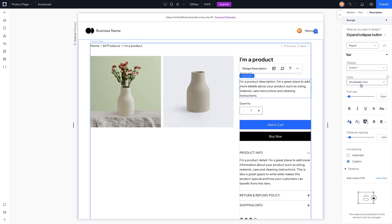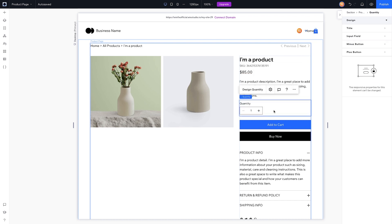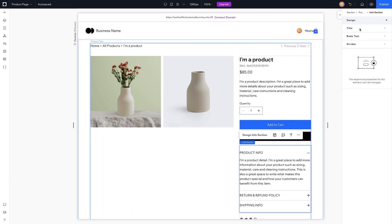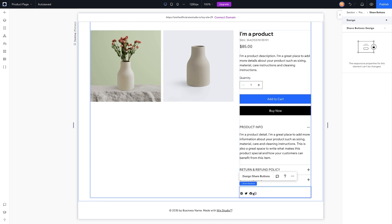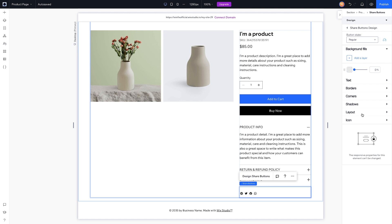For a lot of these you can add custom CSS if you don't really like some of the settings or if you want to use an Adobe font — we can now use those with CSS, which is really cool. For quantity you can set the title, input field, minus button, and plus button. Coming down to the info section, we can adjust the title, body text, and divider design, and for the share buttons we can change those as well.